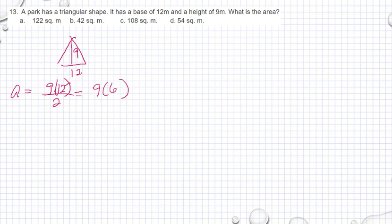We simplify: 12 divided by 2 is 6, so we have 9 times 6, which equals 54 square meters.